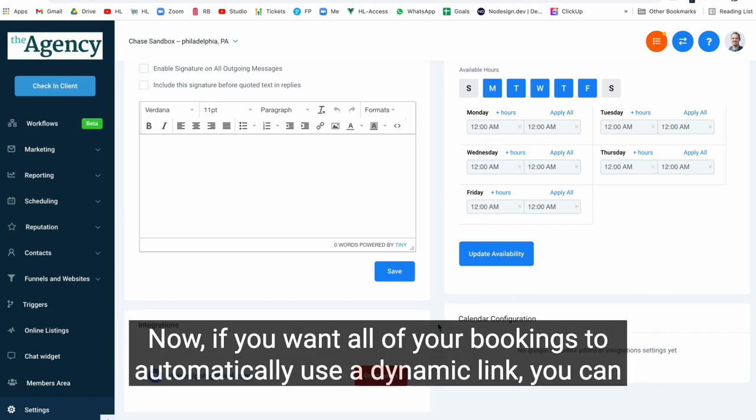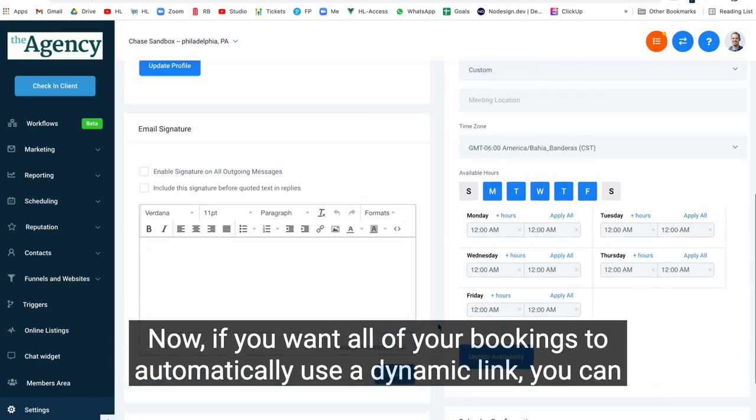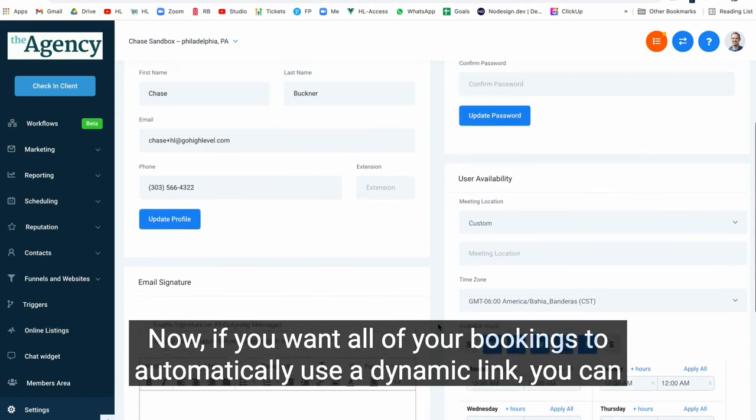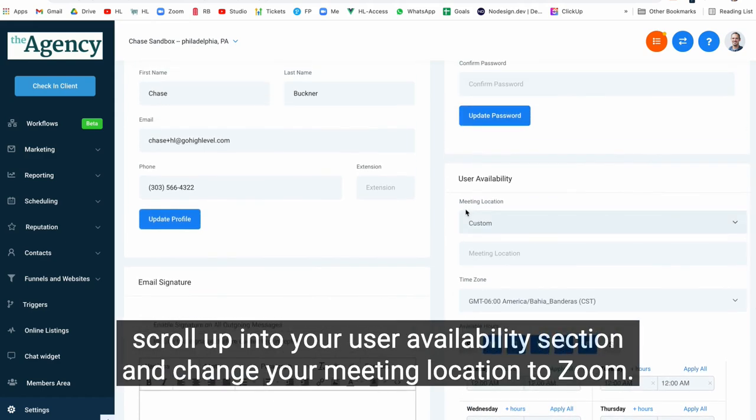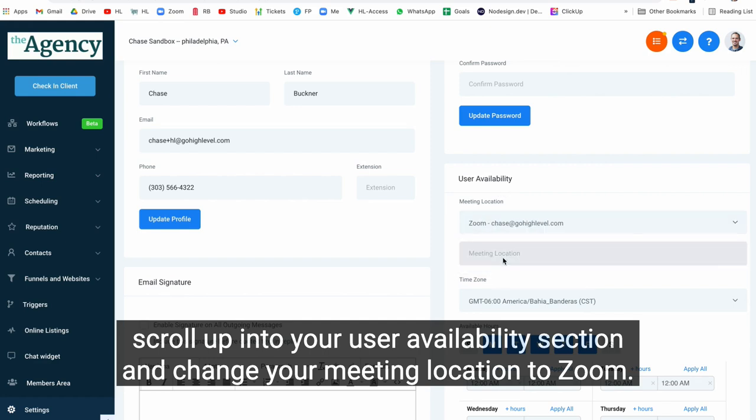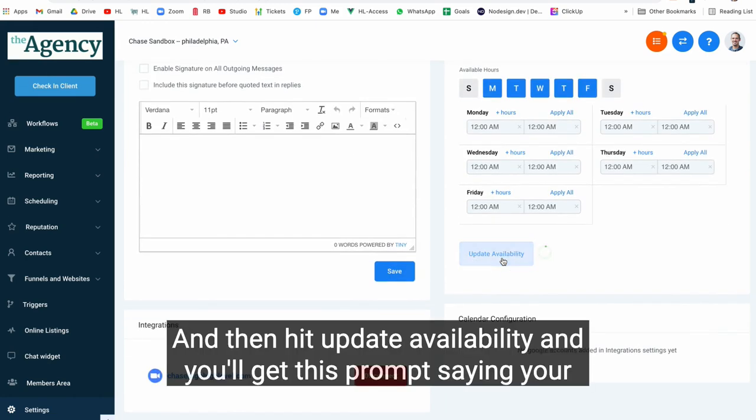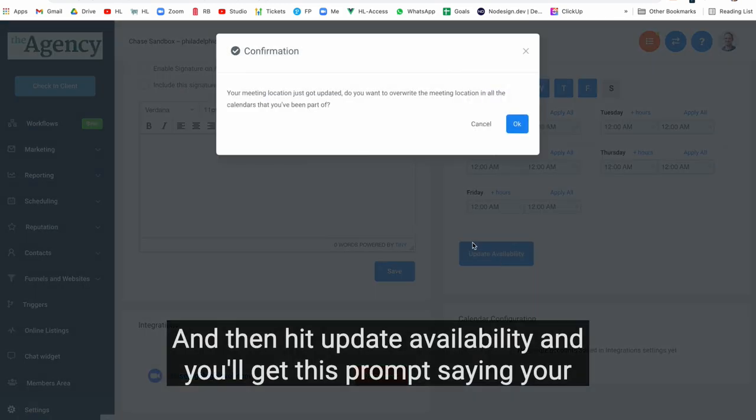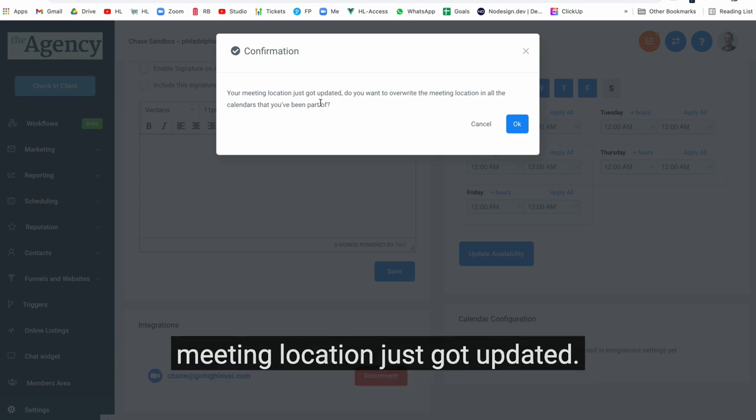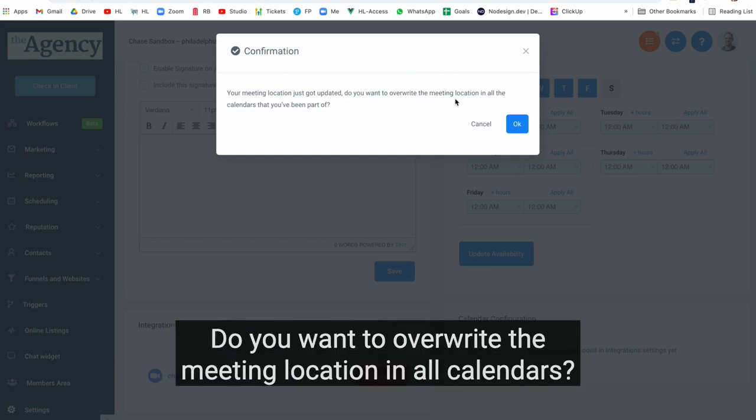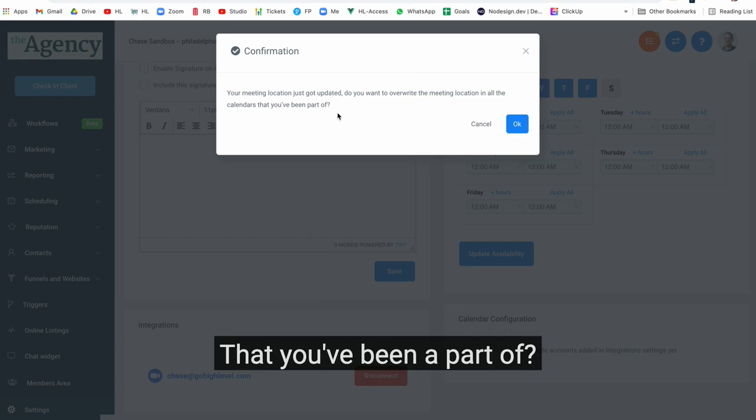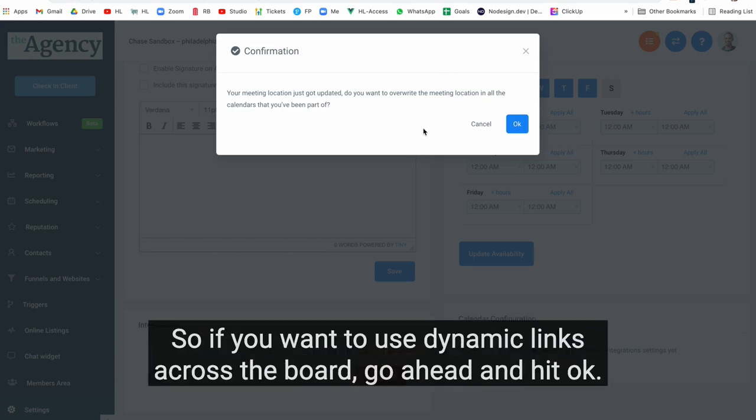Now if you want all of your bookings to automatically use a dynamic link, you can scroll up into your user availability section and change your meeting location to Zoom and then hit update availability. You'll get this prompt saying your meeting location just got updated. Do you want to overwrite the meeting location in all calendars that you've been a part of? So if you want to use dynamic links across the board, go ahead and hit OK.